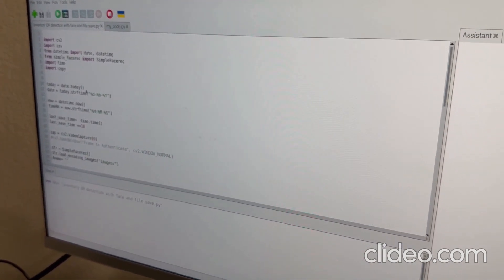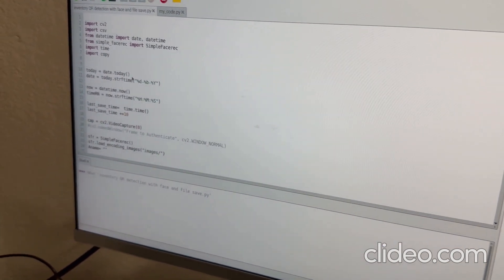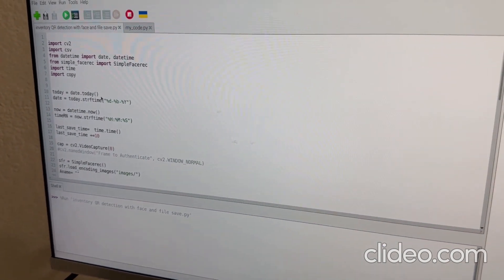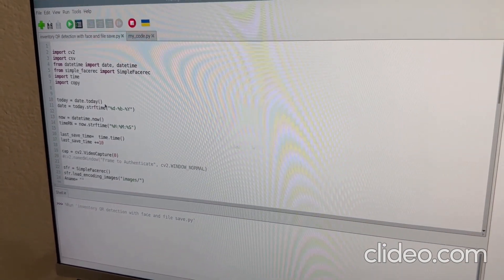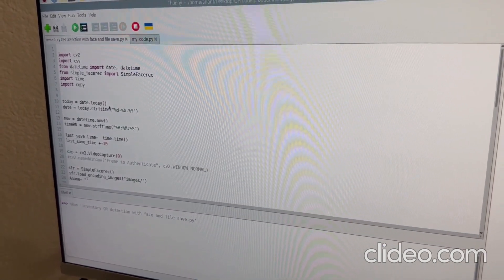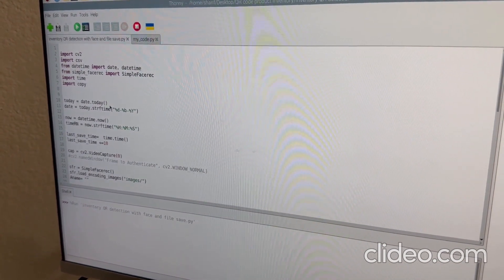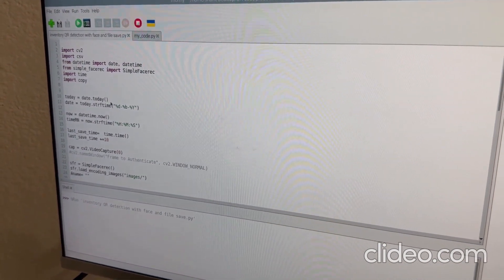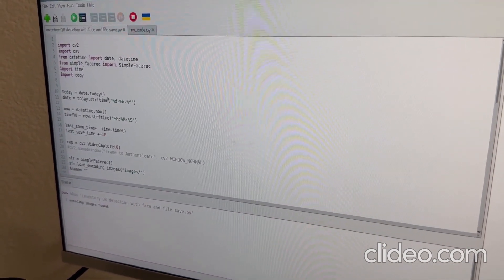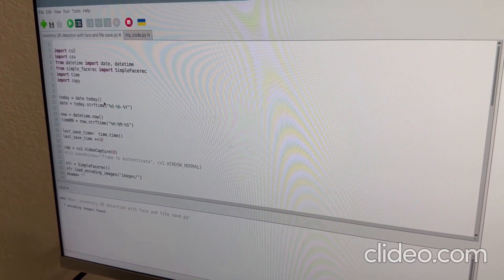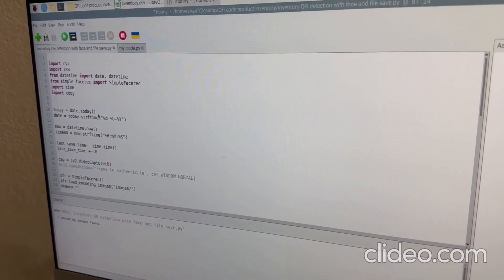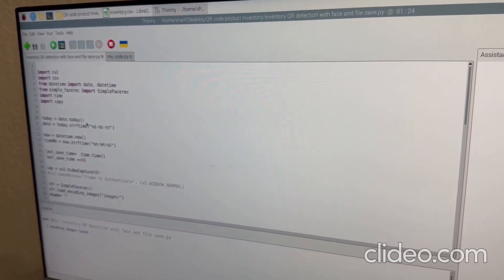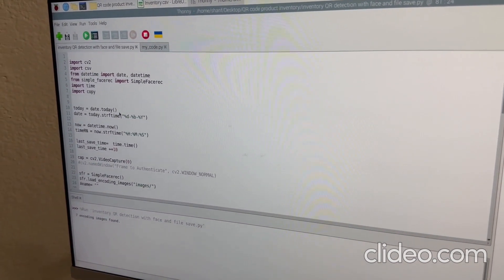In another part, we tried facial recognition at the edge device. We did it in the Raspberry Pi model. So now MD Sharif Ahmed will demonstrate the operation of our project.